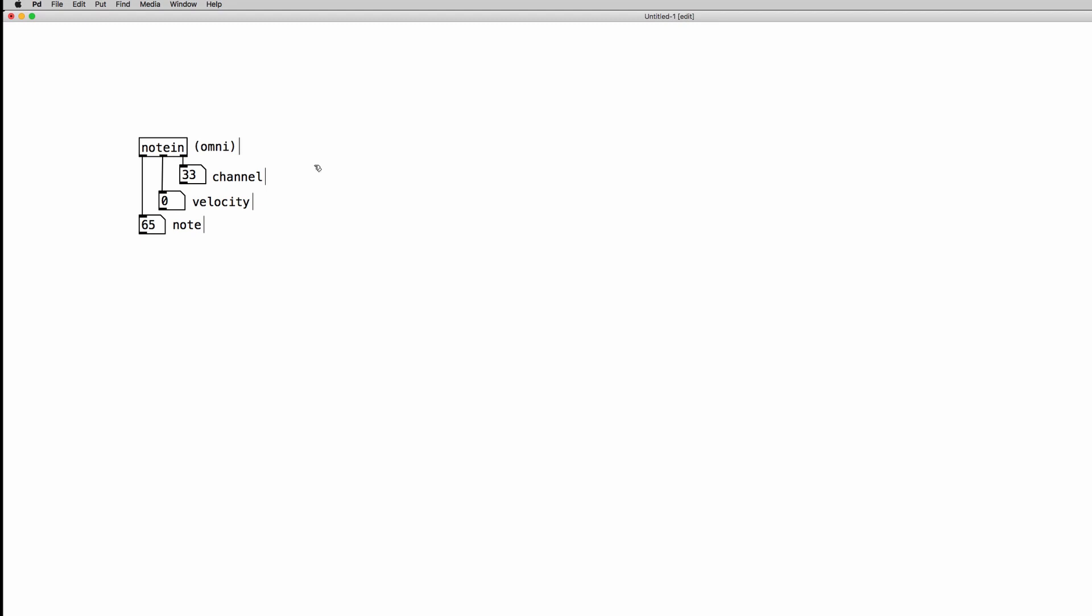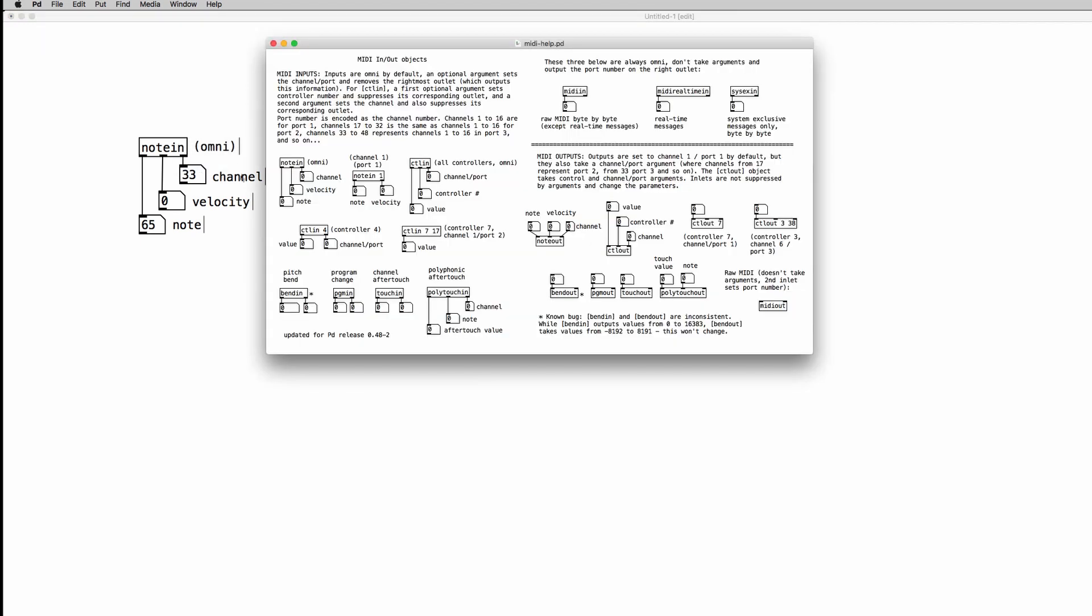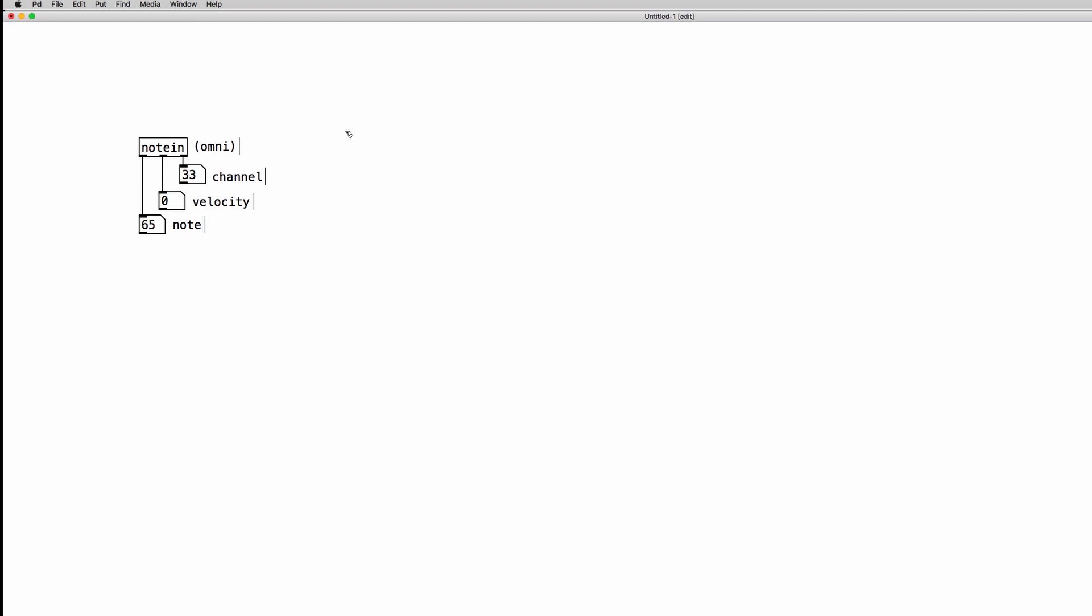As with any other object in PD, we can use creation arguments. In this case we can use one creation argument to specify the MIDI channel we are receiving the notes from our keyboard. If we open the help file again, we can see that we have an example and the creation argument is for channel number and port number. When we use the creation argument, one of the outputs disappears because we don't need it anymore. In my case, the MIDI channel is number 33 so I can create an object with 33 as creation argument.